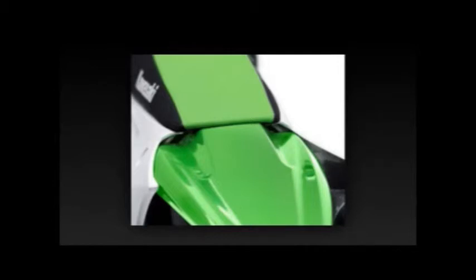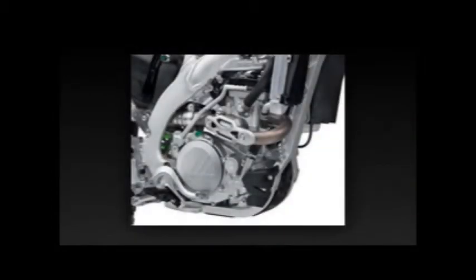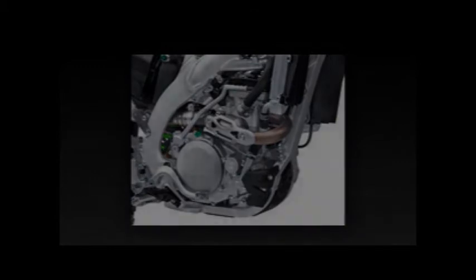Fuel system: DFI with 43mm Keihin throttle body. Ignition: digital DC-CDI. Transmission: 5 speed. Final drive: chain. Frame type: aluminum perimeter. Rake/trail: 28 degrees / 4.9 inches. Fuel capacity: 1.66 gallons.